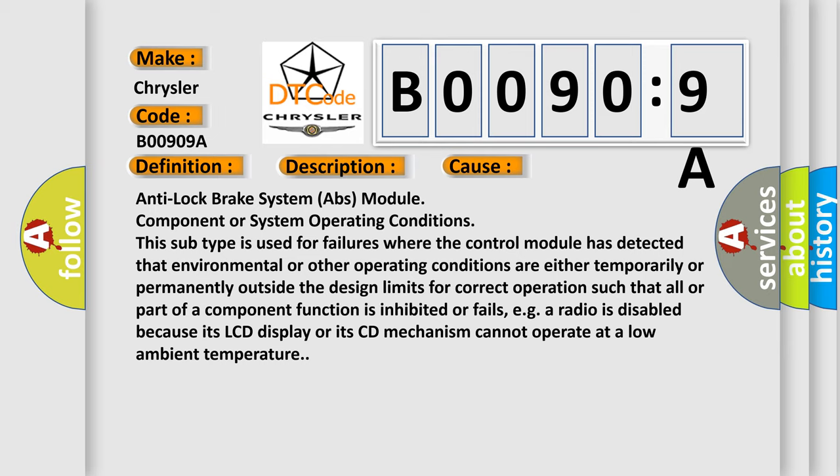Such that all or part of a component function is inhibited or fails, for example, a radio is disabled because its LCD display or its CD mechanism cannot operate at a low ambient temperature.